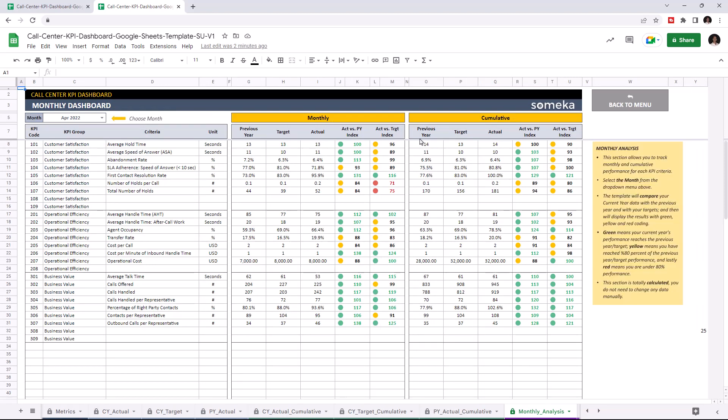You can track monthly and cumulative performance for each KPI. Once you enter all your data, the dashboard section will update itself accordingly. As you see, we can see the operational cost here. And we can choose the month from the upper left section here.